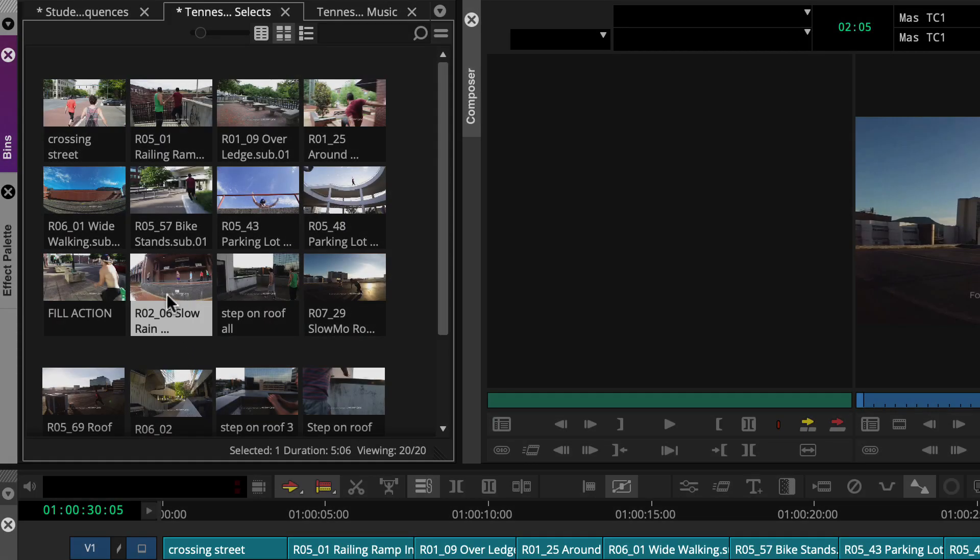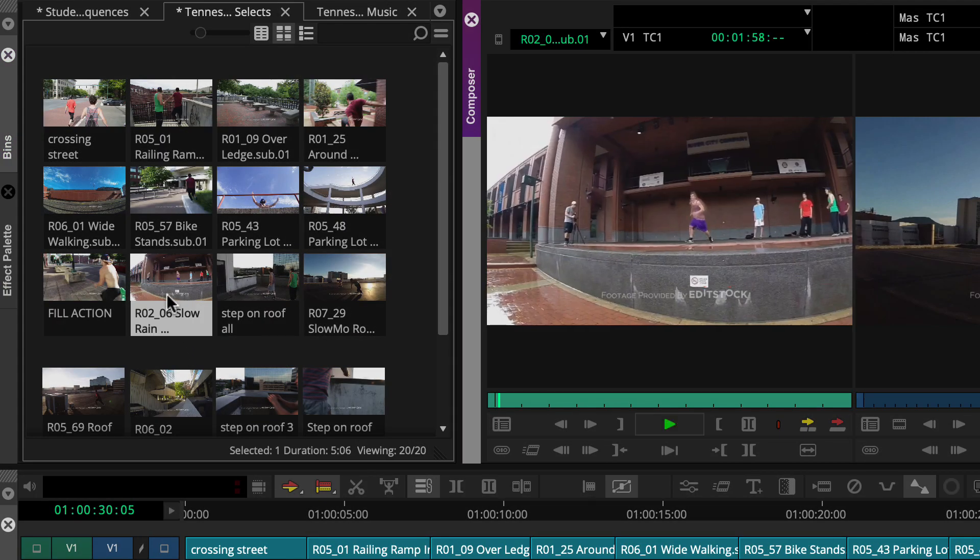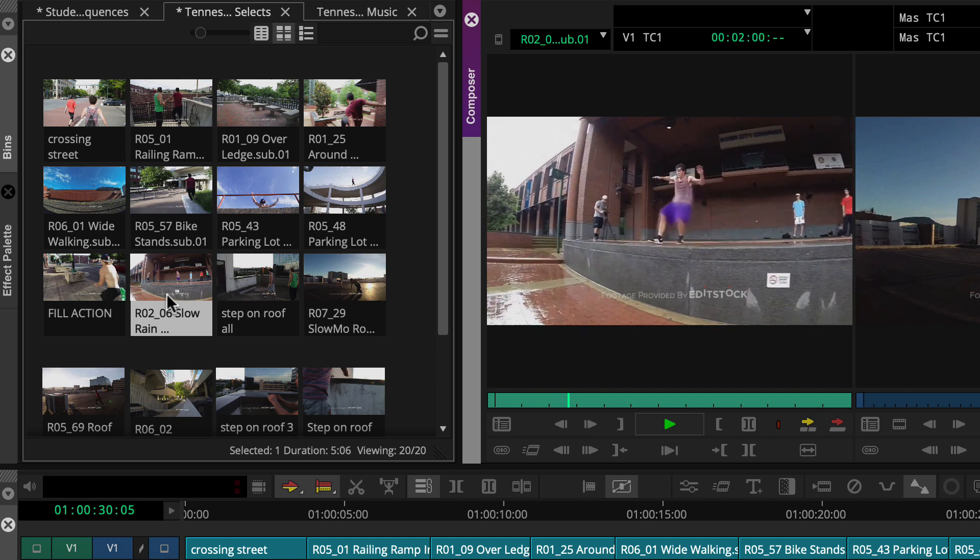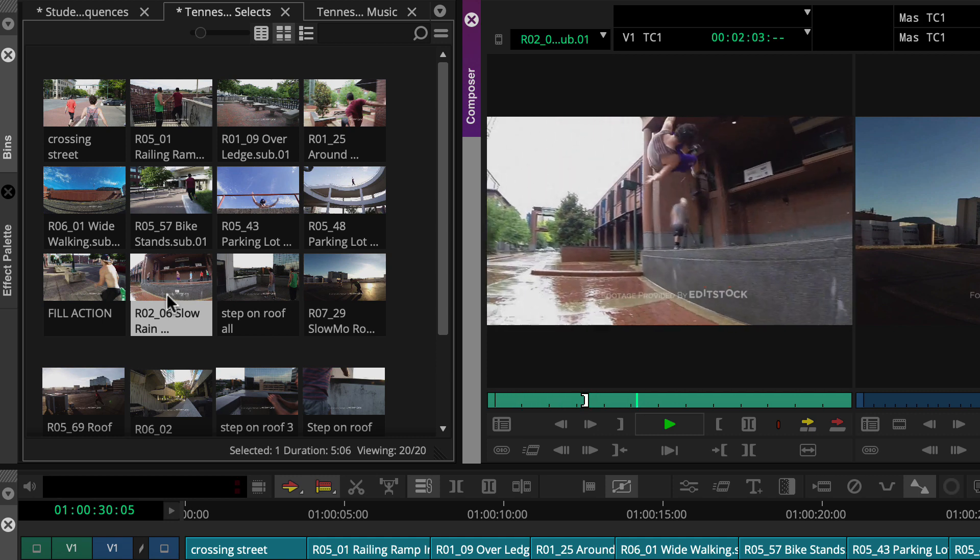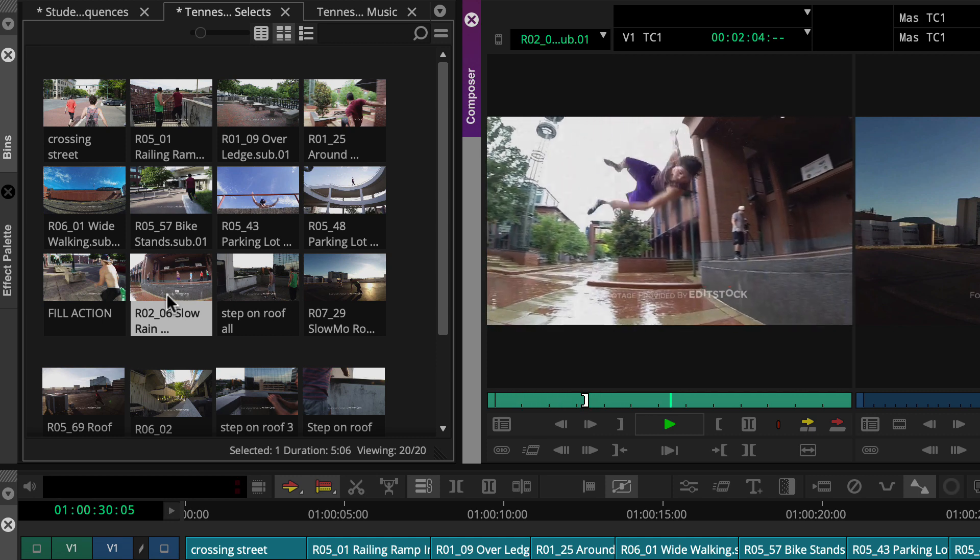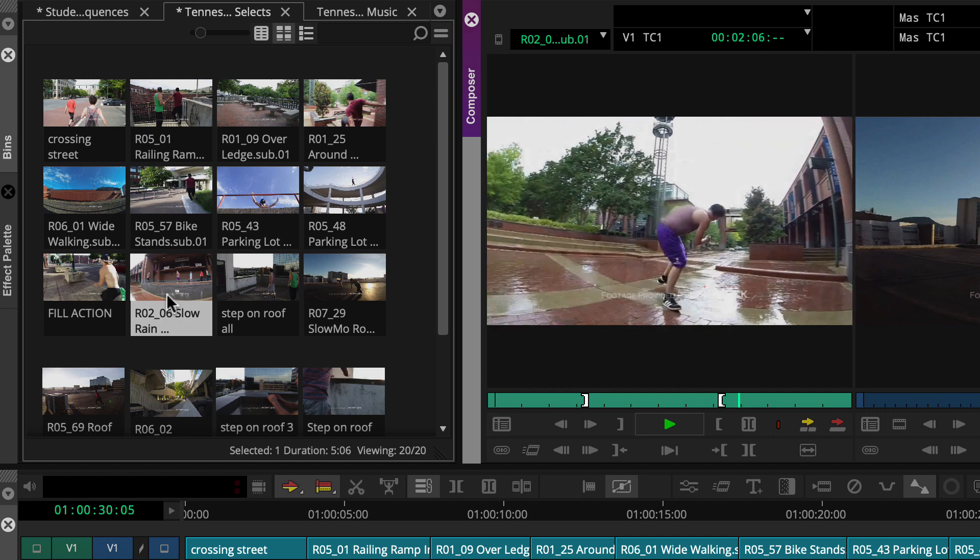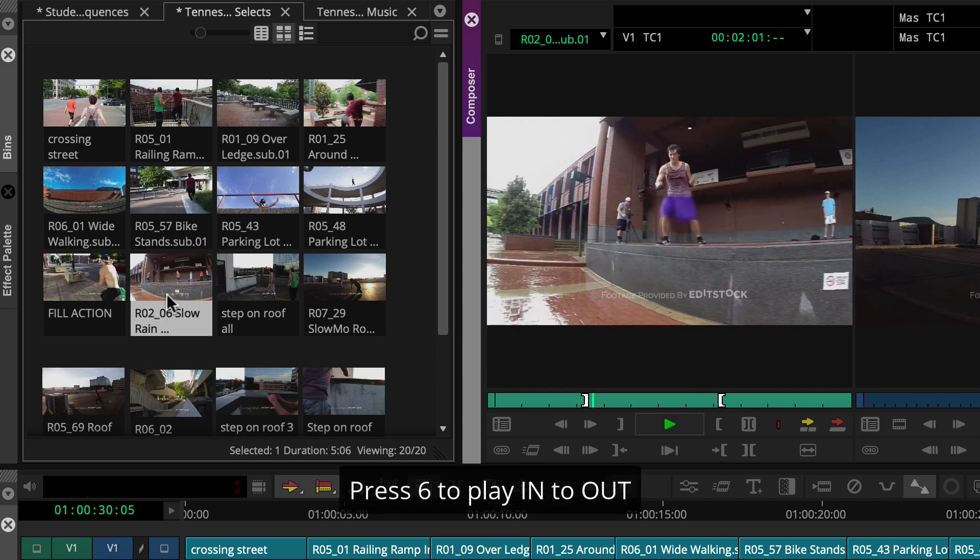Or double-click a clip and use a keyboard to play it, mark it, and review it.